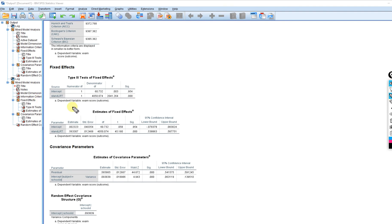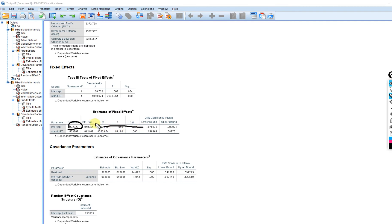Scrolling down, the intercept represents the grand mean for exam score — specifically the predicted exam score when all predictors in the model equal zero. This is more interpretable when the predictor has a meaningful zero point. We don't typically worry about testing the fixed effect for the intercept unless there's some reason to.